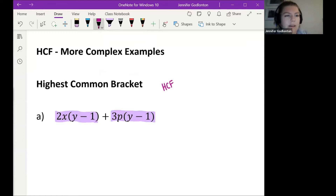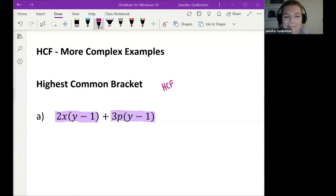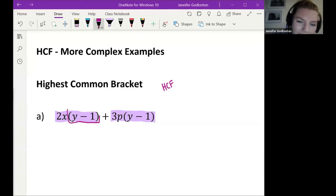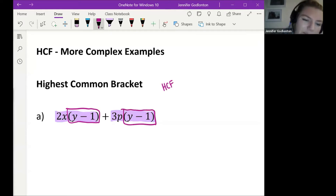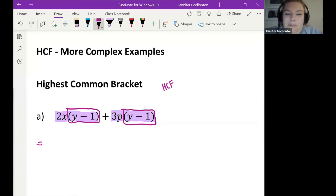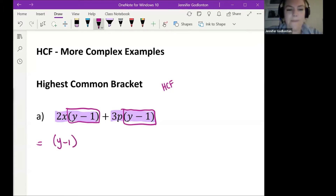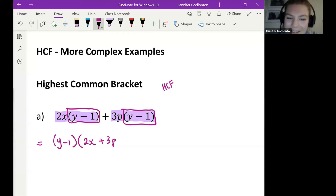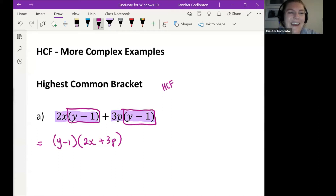What can you see in those two terms that is the same? Student: The brackets are the same — it's y minus 1 in both terms. Teacher: Good, explain further. The y minus 1 is the same in both. Student: After that, you rewrite that whole bracket again, and then you do another bracket which inside will be 2x plus 3p. Teacher: Excellent, that is 100% right!